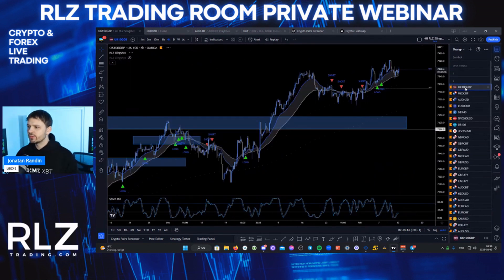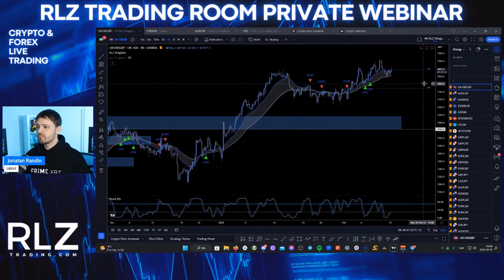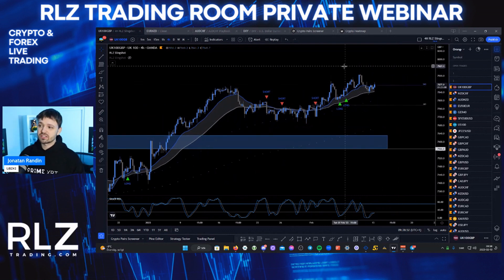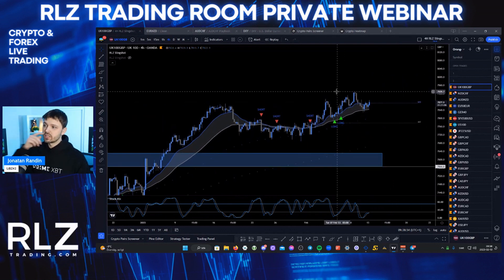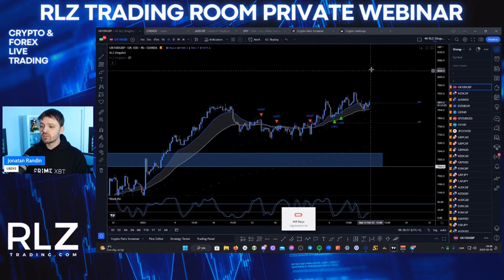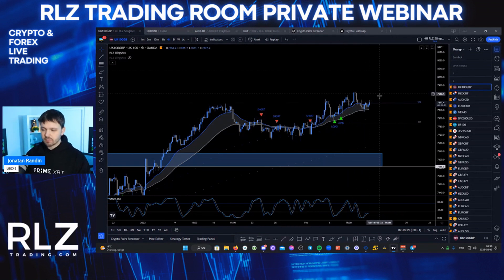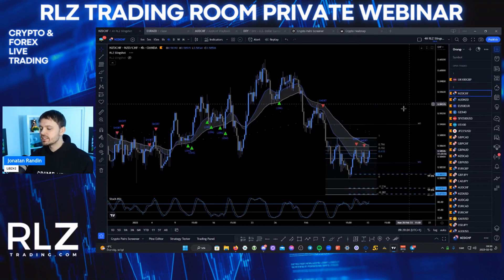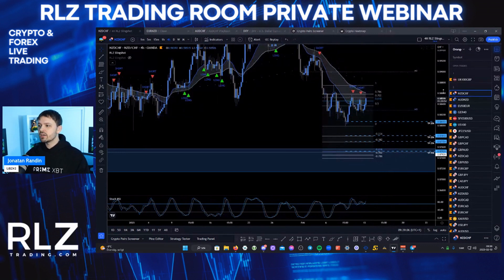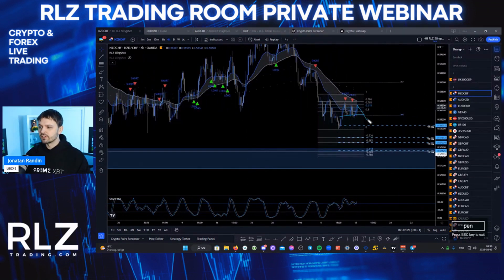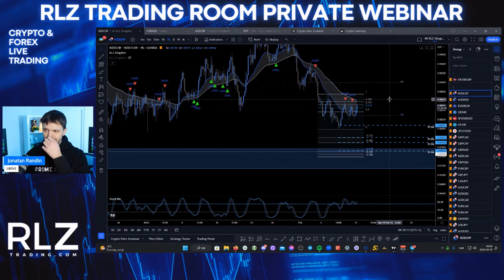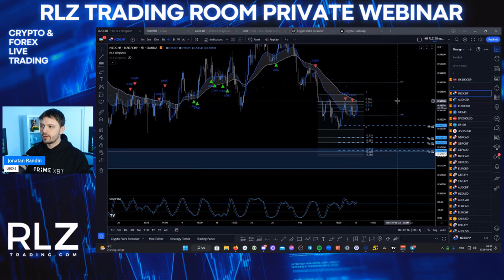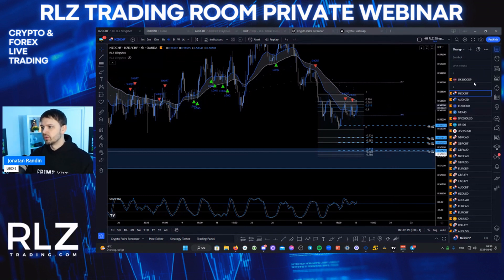Now we move everything that's super interesting — where we think there might be a trade today or in the next two days — up to the first list. UK100: I'm seeing a possible break and retest here, that's going to be a one. NCD CHF: there's a possible trade but there's some weird stuff going on in the higher time frames, so we're going to move on.